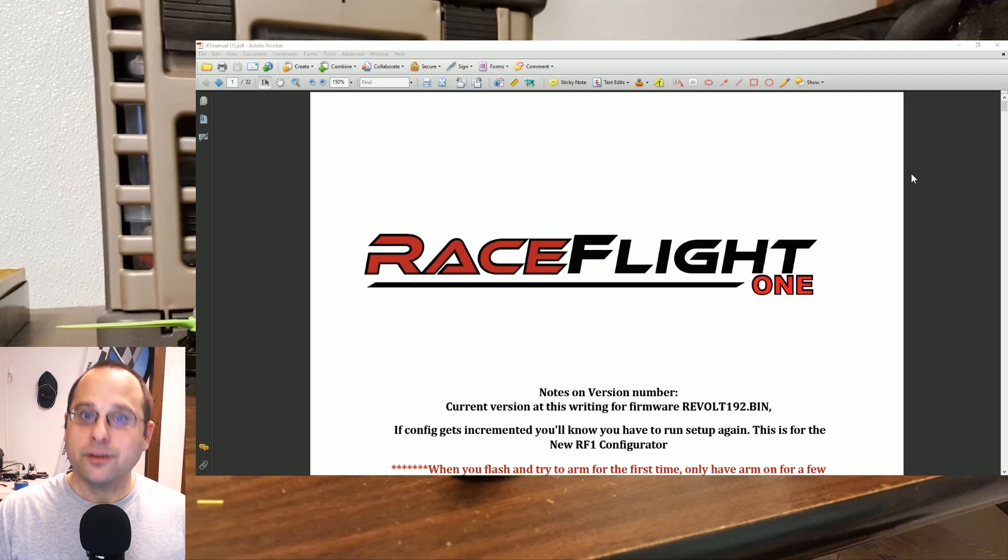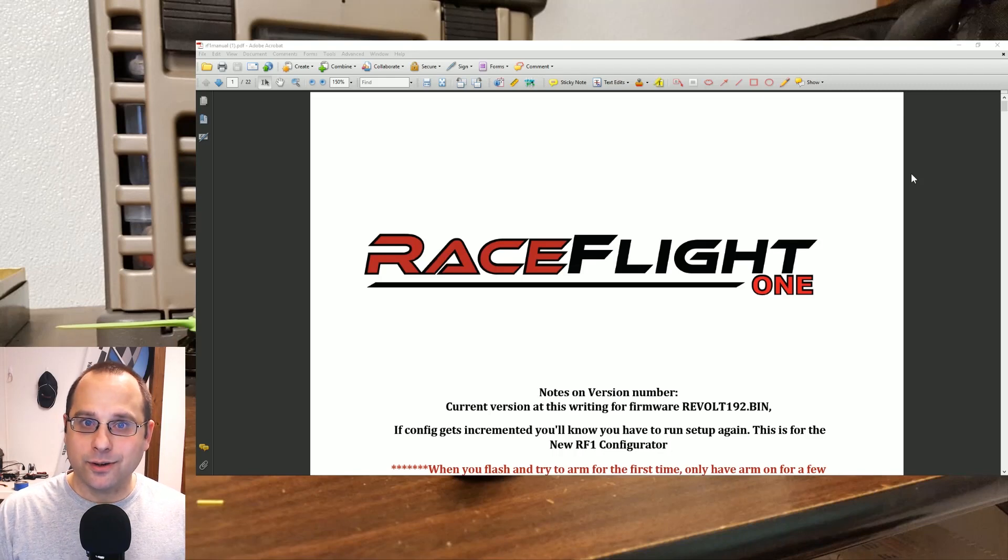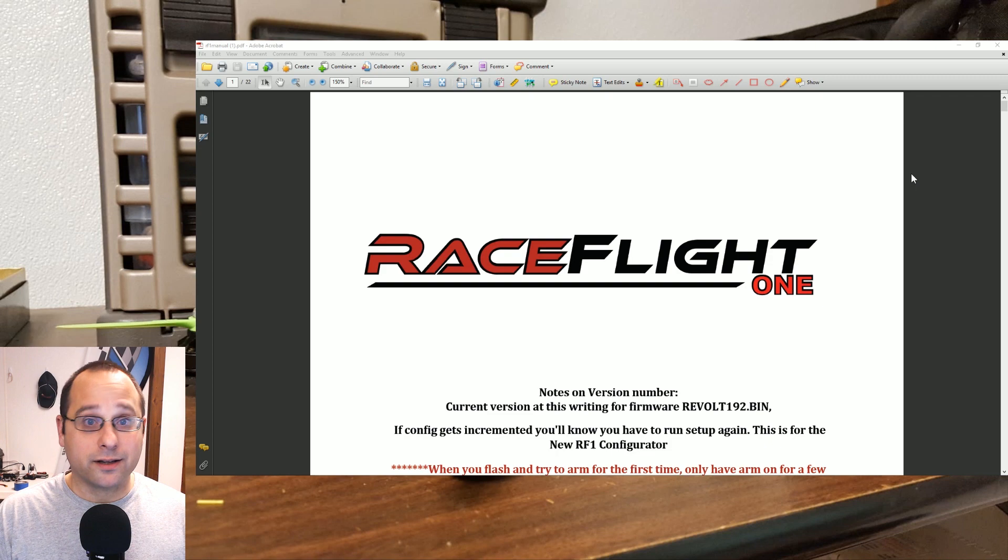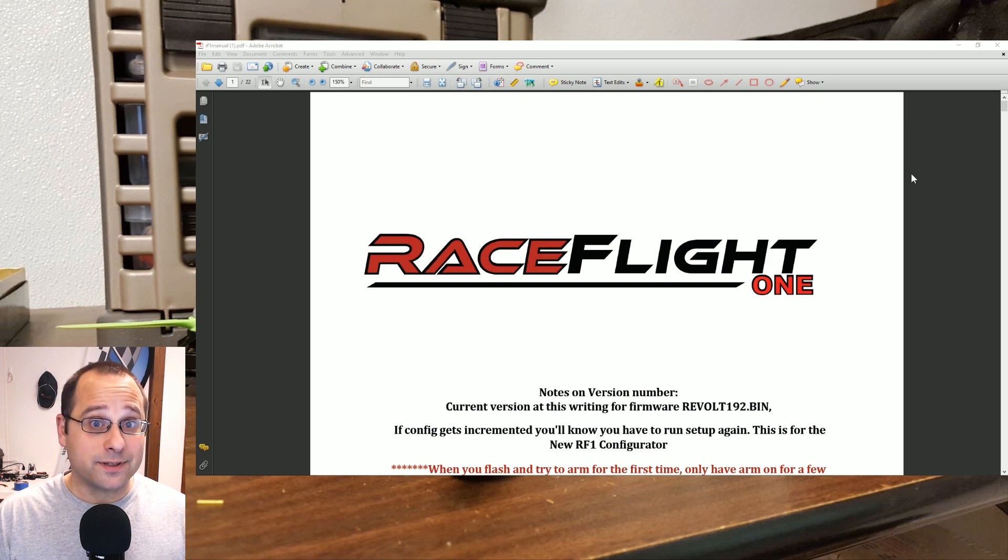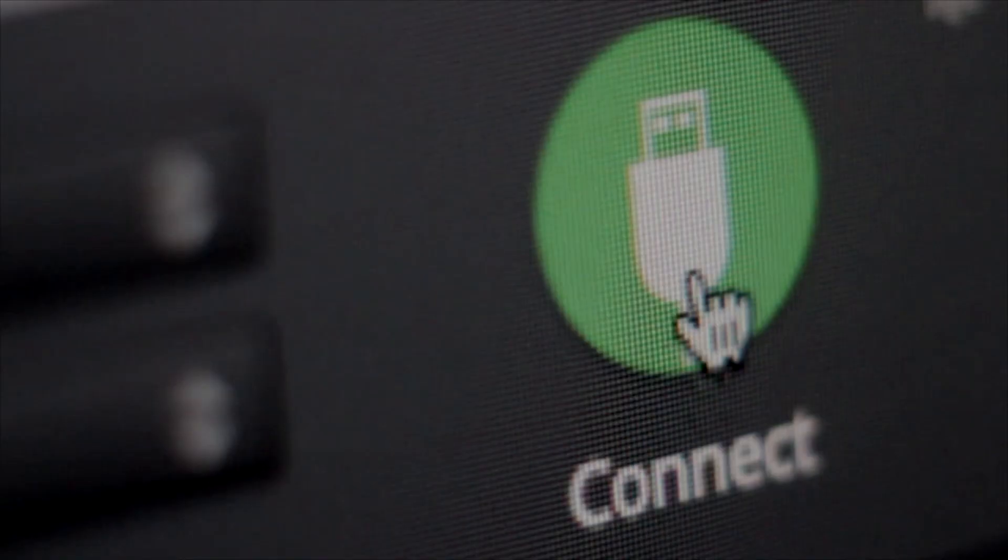I'm Joshua Bardwell and you're going to learn something today. Today you're going to learn what it's like to set up RaceFlight 1 on a quadcopter for the very first time. Stay tuned.